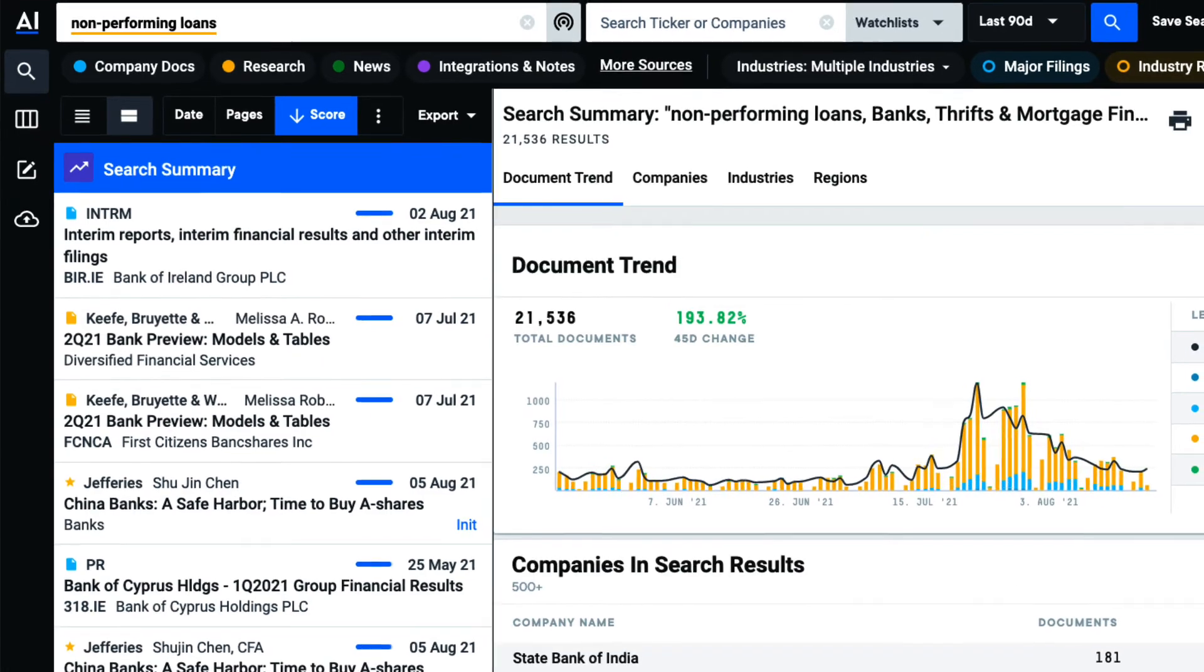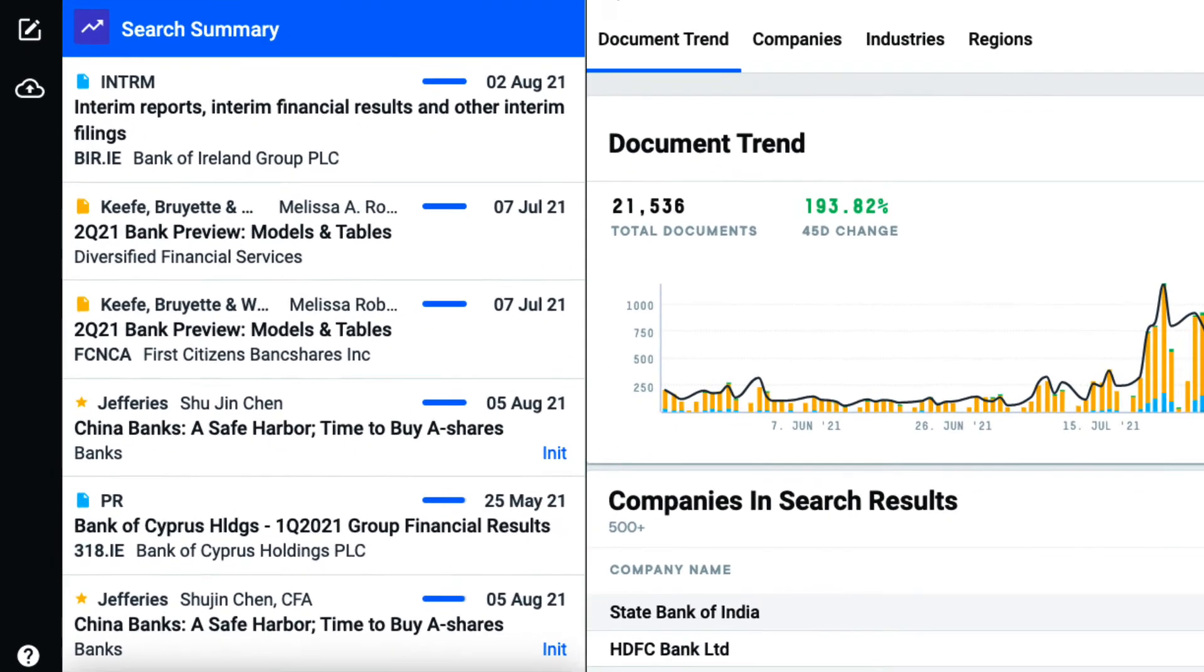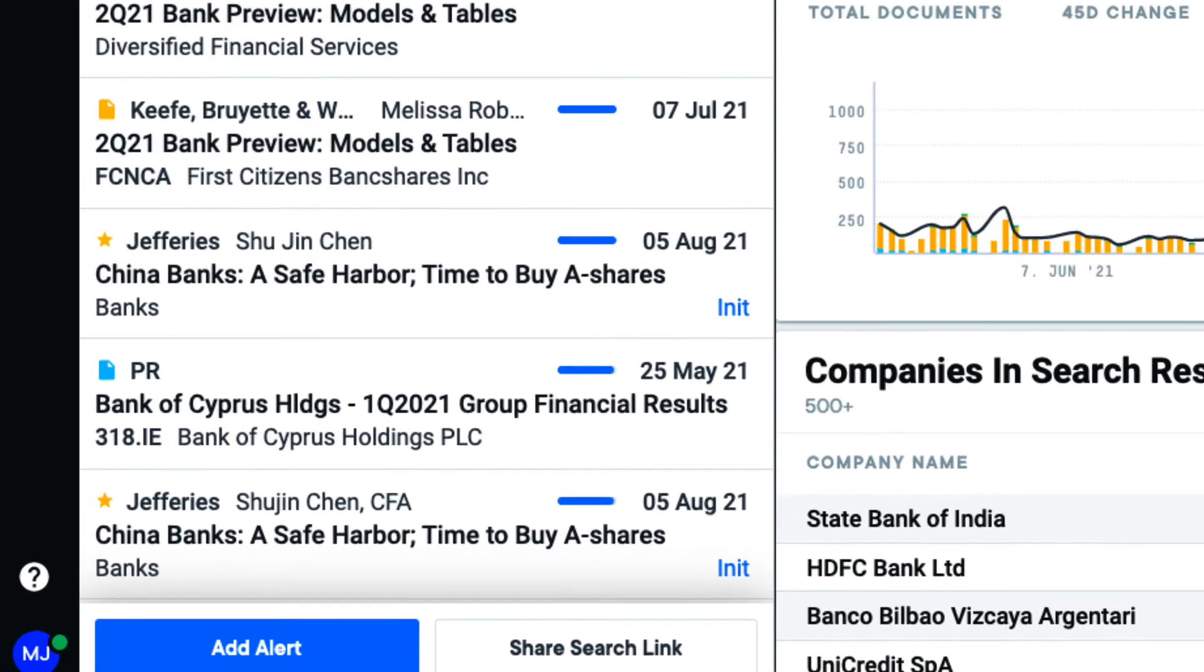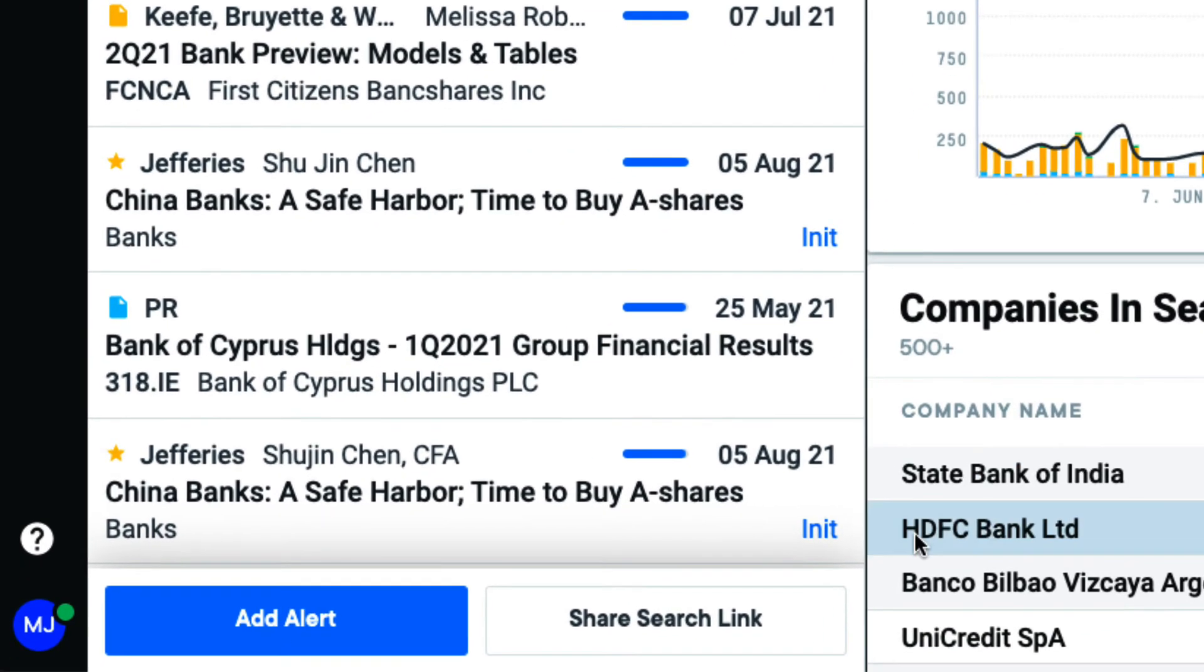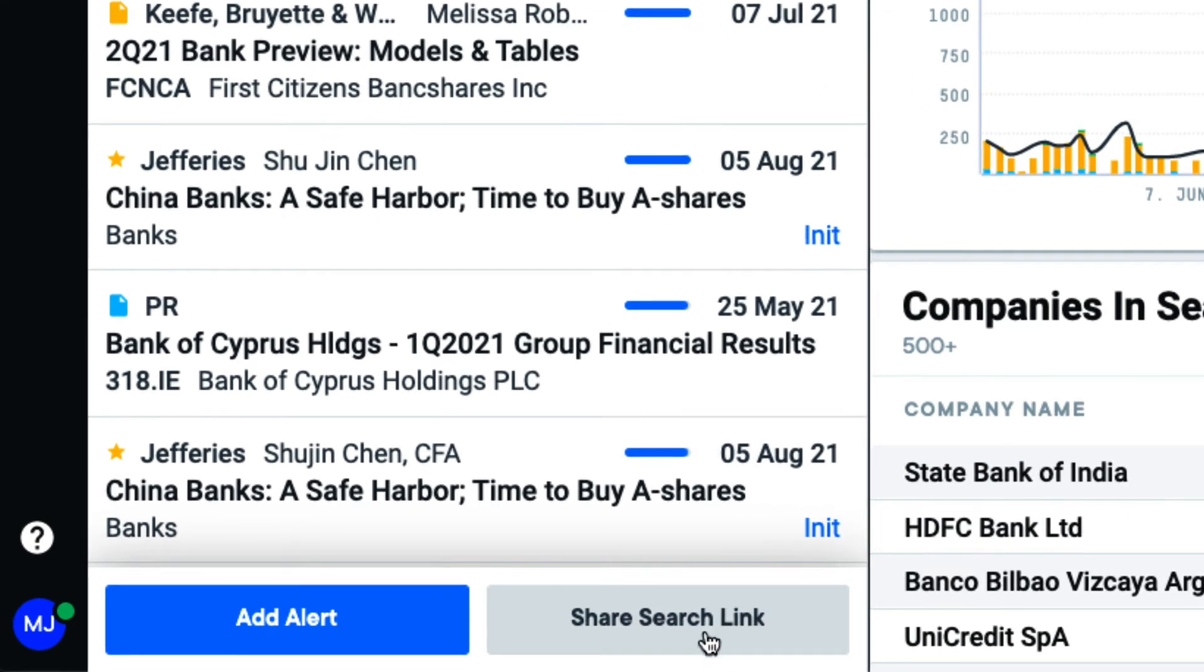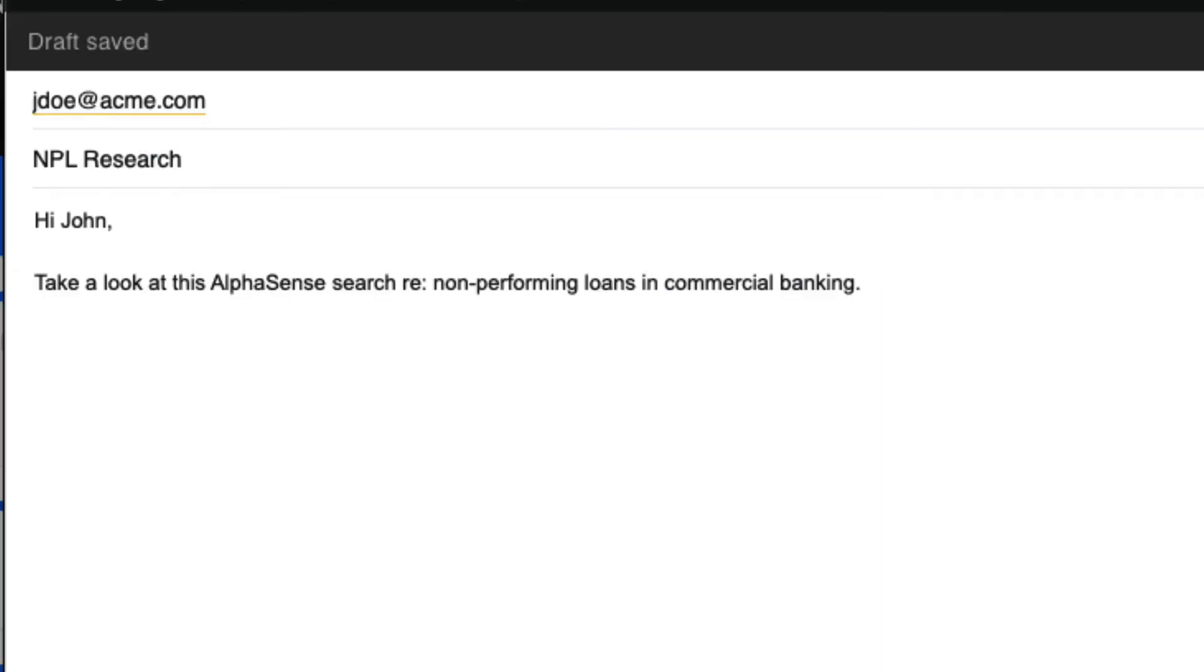If I ever need to share this search with my team, I can do so by clicking here and sending this link to my colleagues.